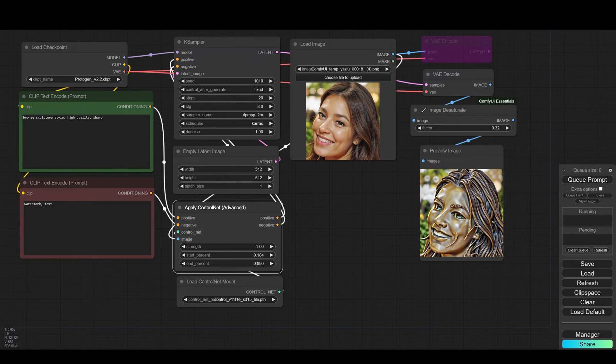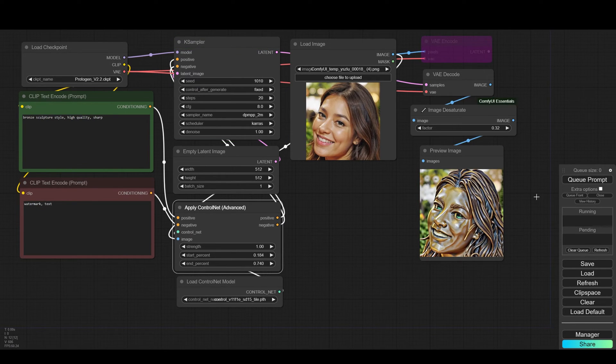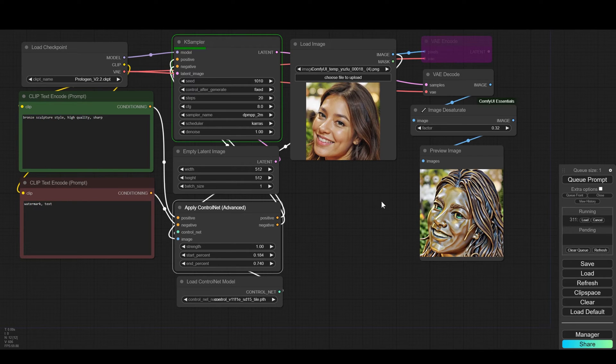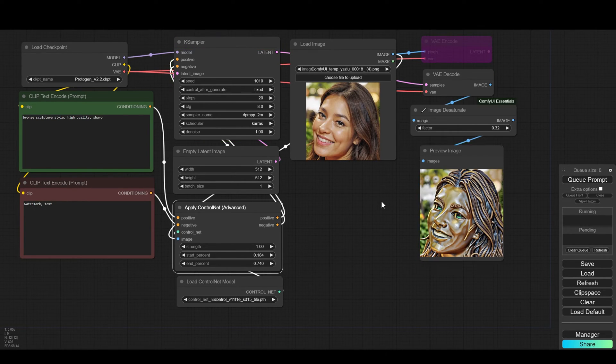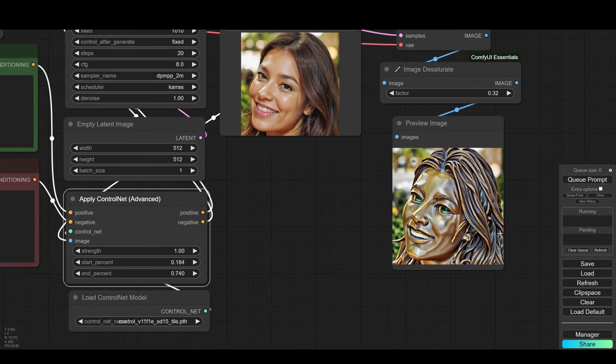This is one of the simplest ways to change an image to different styles in a relatively simple workflow. Of course playing with the start percent and end percent of the ControlNet allows you to control the nature of the combination.